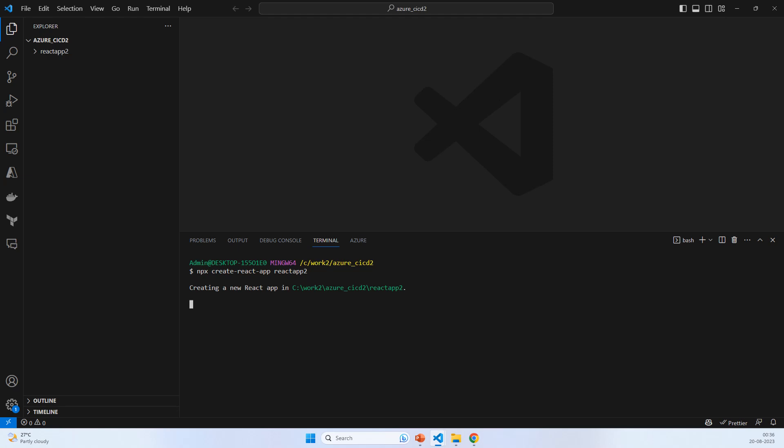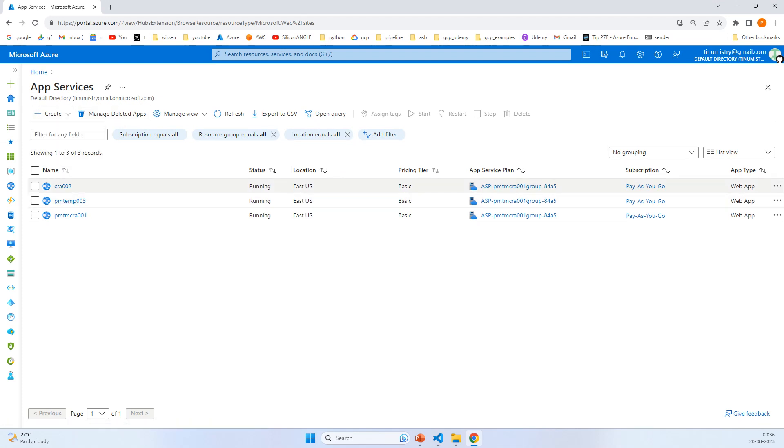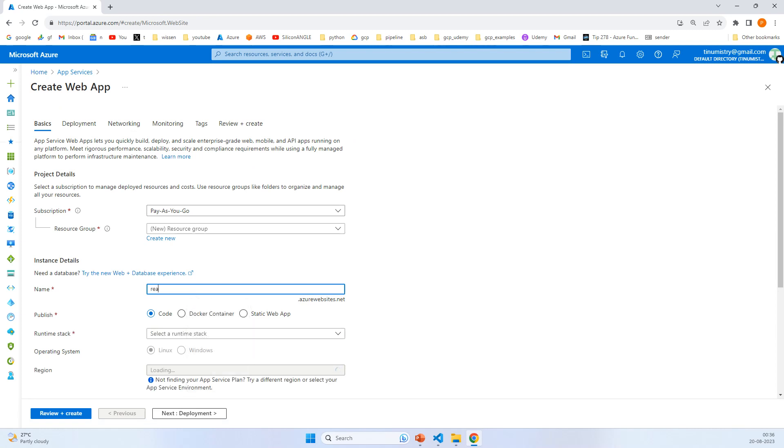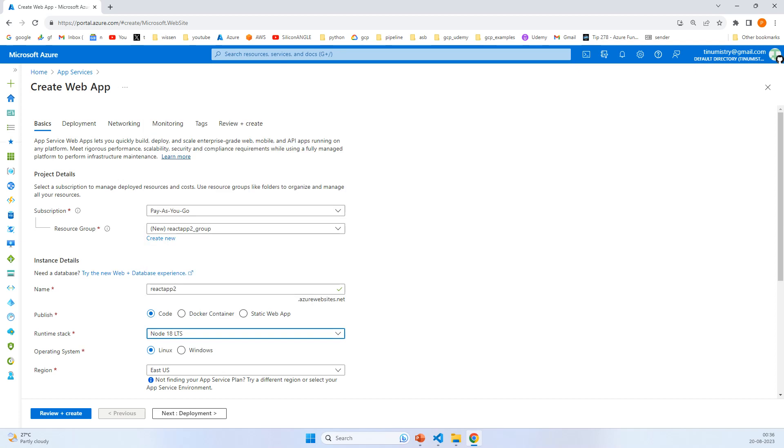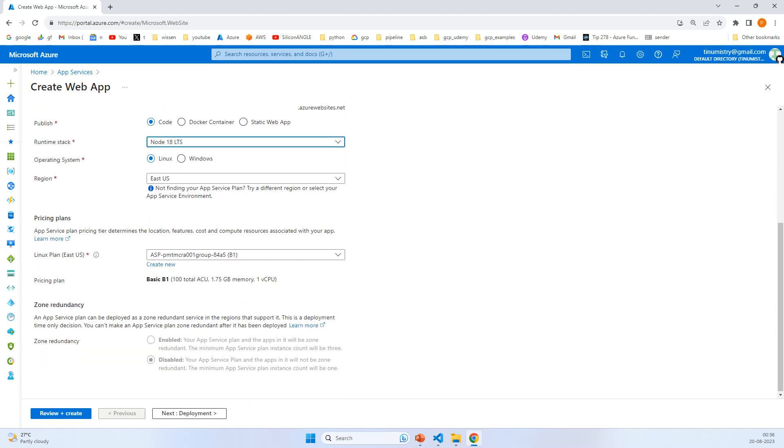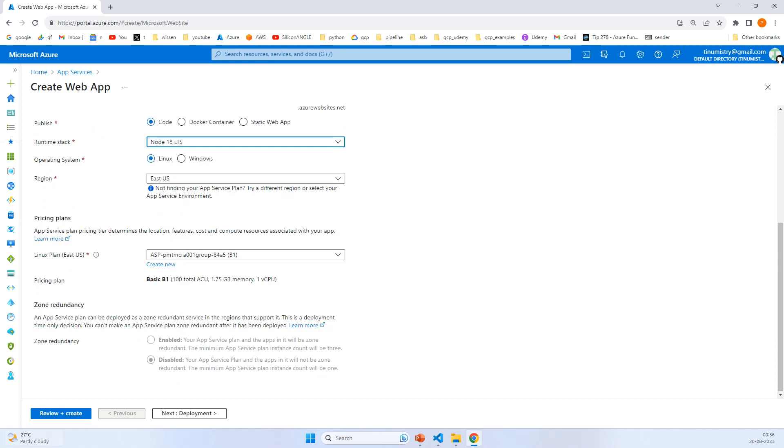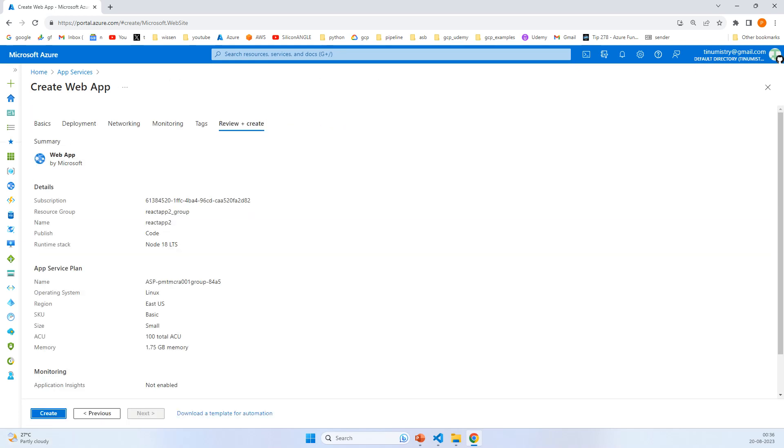This may take a little while, so meanwhile we can go to the Azure portal and create an App Service. Let's create it, name it react-app-2, select the runtime stack, and click on create.